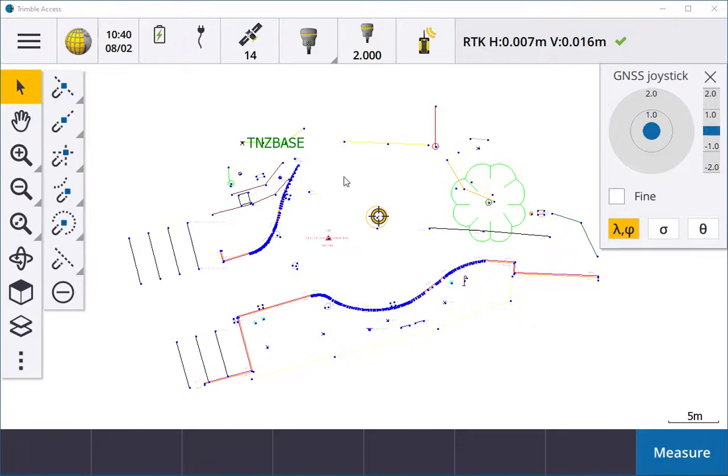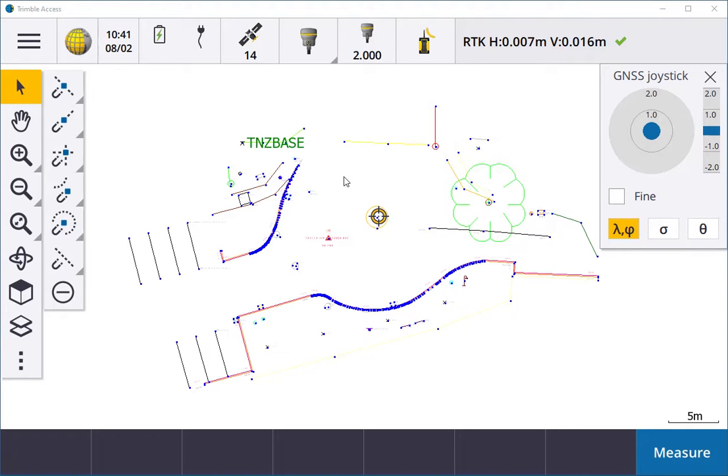Hello and welcome to this training video brought to you by Core Group. In this video I'm going to show you how to stake out a point using Trimble Access. Once your receiver is set up, it's automatically detected via Bluetooth.